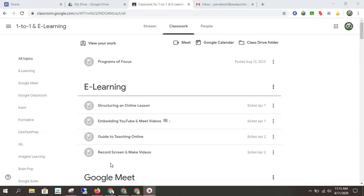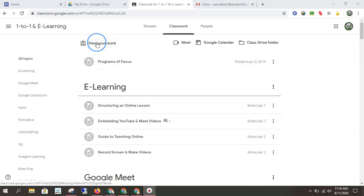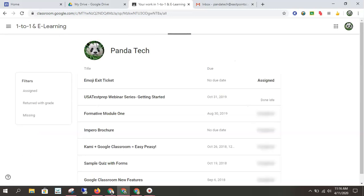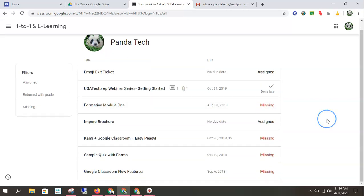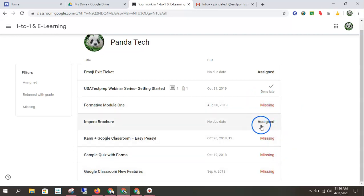But as a day-to-day use, I don't think that this is where you'll be the most. I think what's going to help you the most as a student is activating from this view your work panel. So this is going to show you everything that this teacher has assigned you and what your status is on that assignment. So I'm not doing too well as a student. I've got four missing assignments.